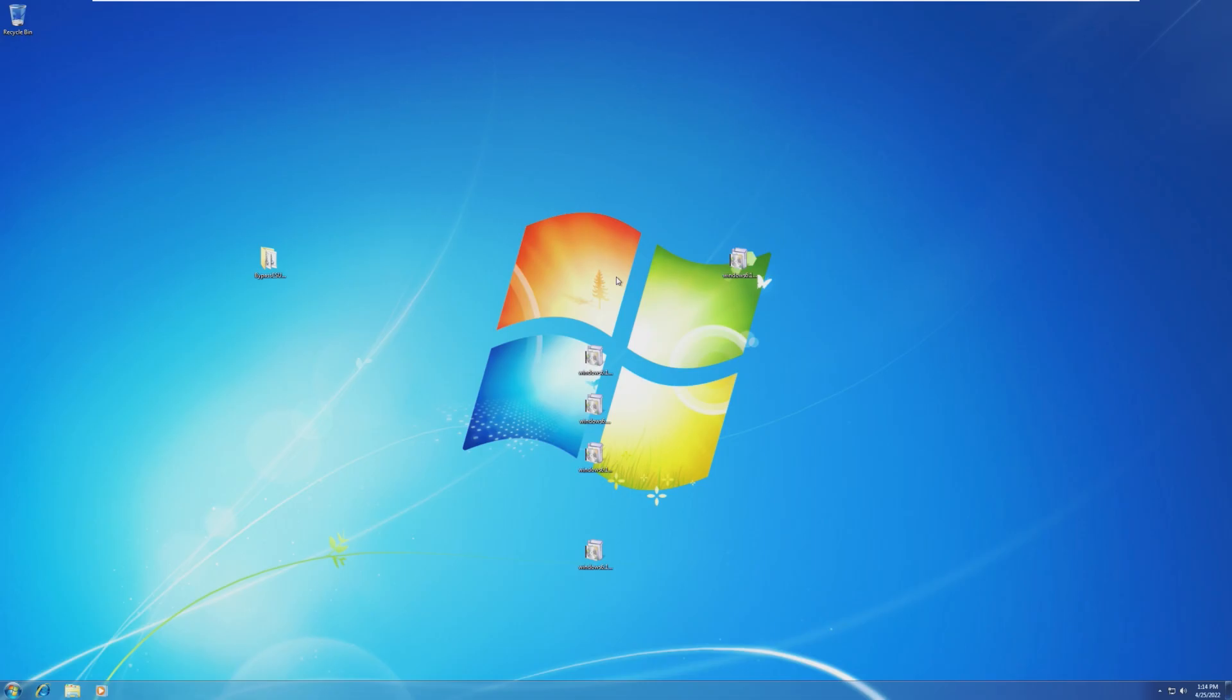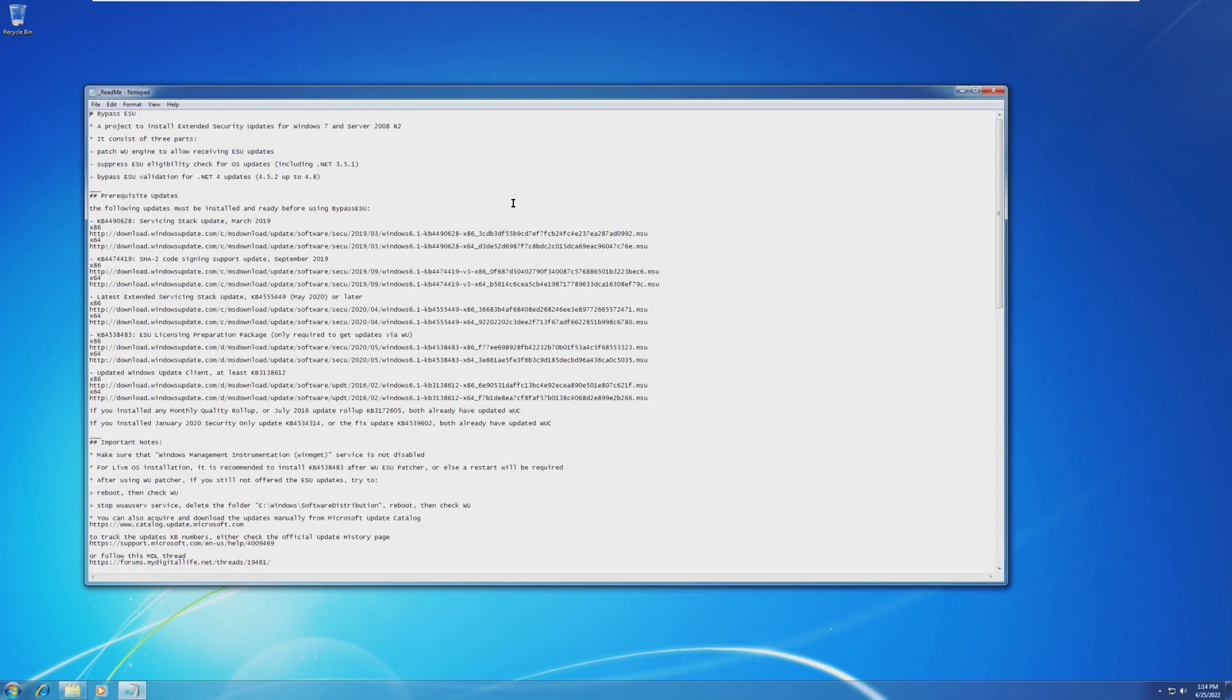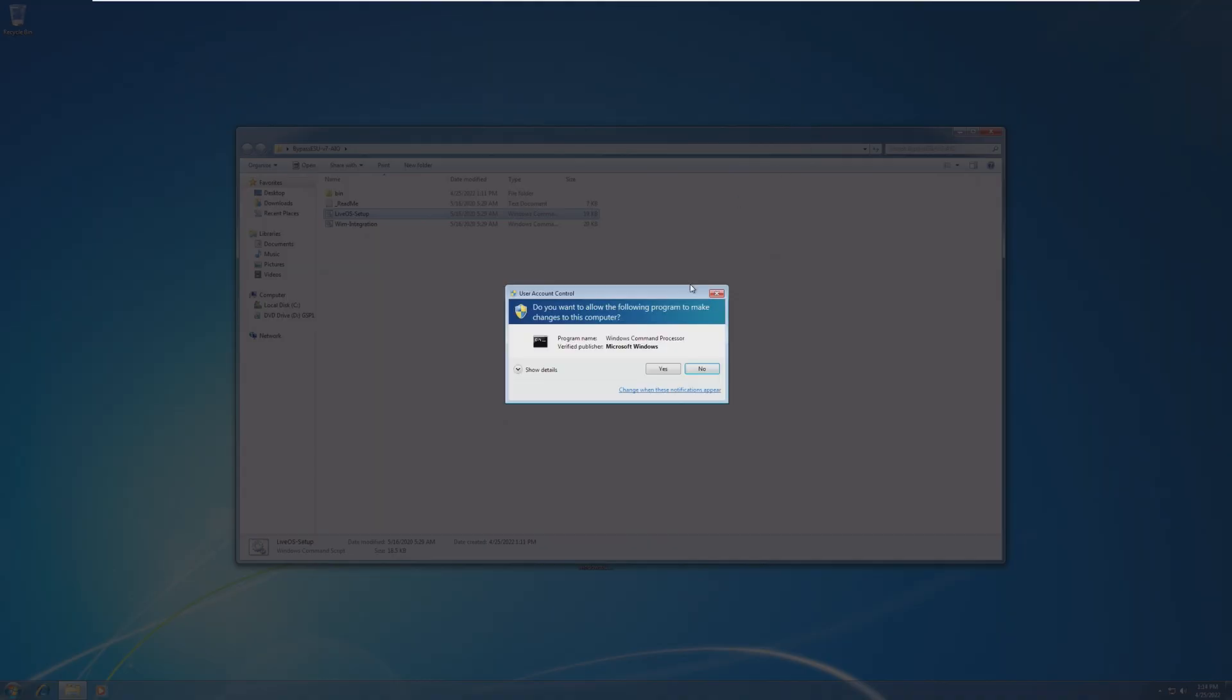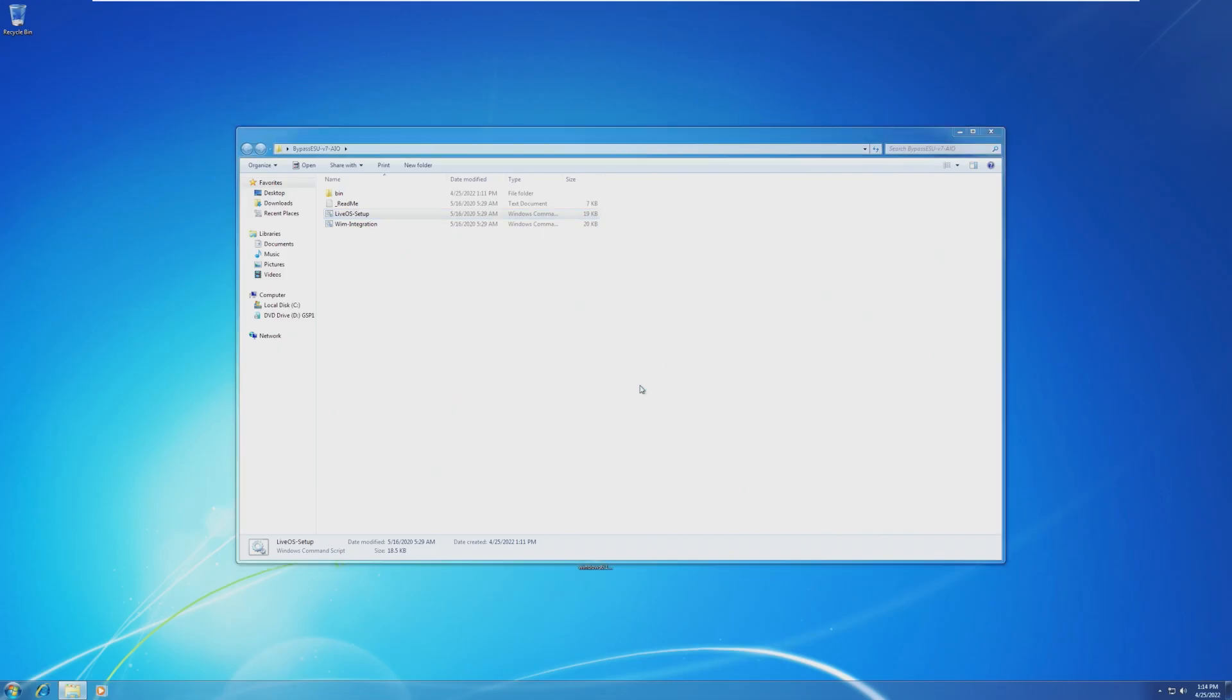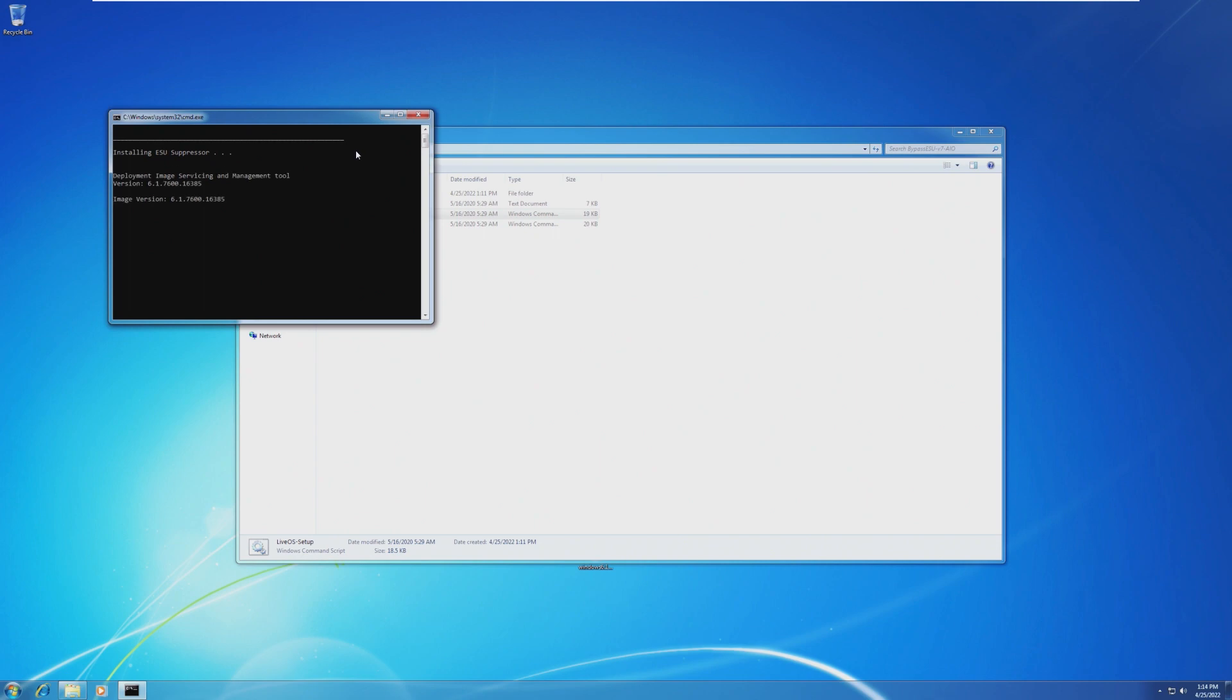All right, and here we are after the restart. So now we can finally open the bypass ESU folder. We can open up the readme if you want to read that. However, all the updates we've already installed and we're good to go. So on the LiveOS setup, we can right click on that batch file and click run as administrator and let the batch file open. You'll receive an option. We want to do the full installation of the ESU suppressor, the WU ESU patcher, and the net for ESU bypass.